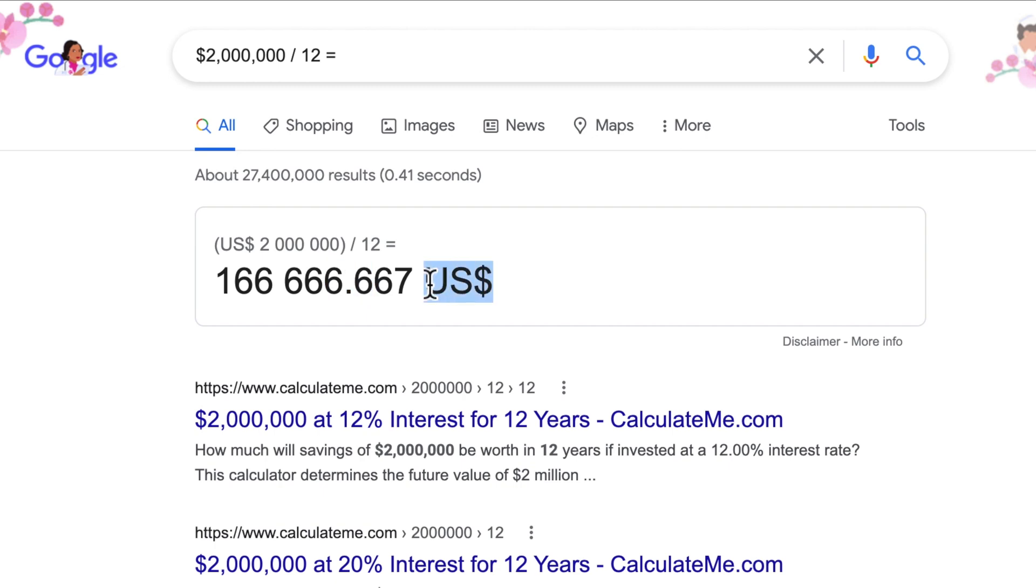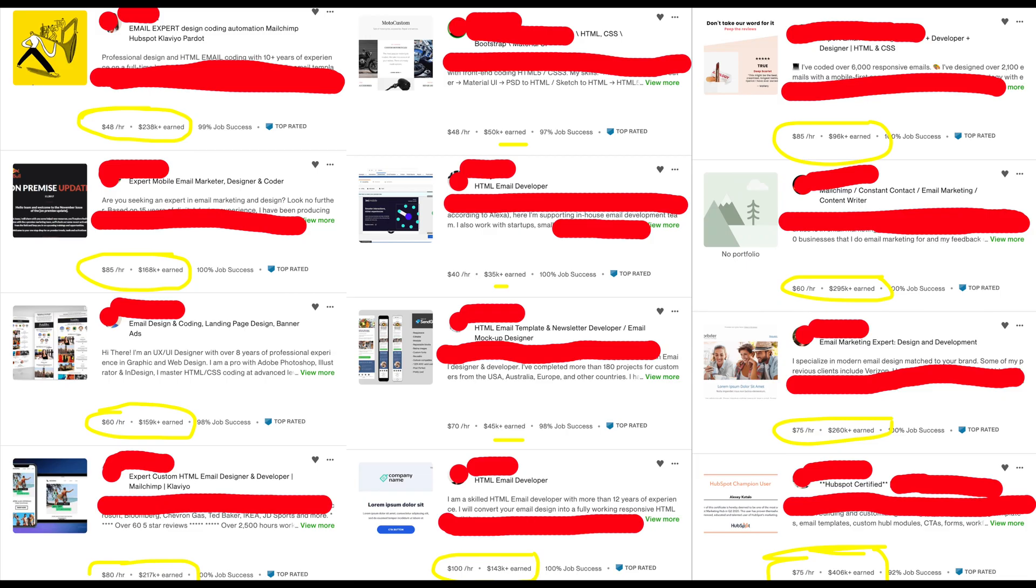In this video, I want to show you how 12 freelancers on Upwork have earned $2 million using HTML and CSS skills, in addition to a few other things which I'll get into.